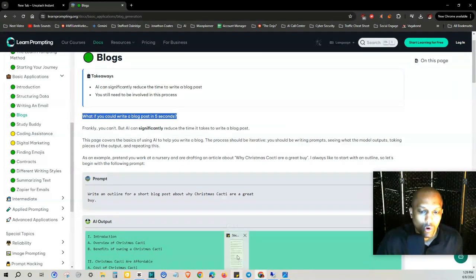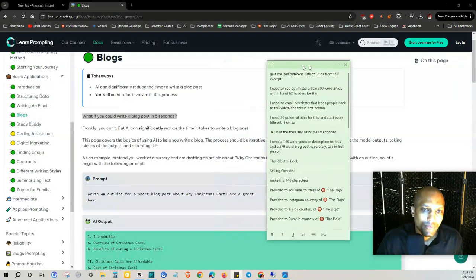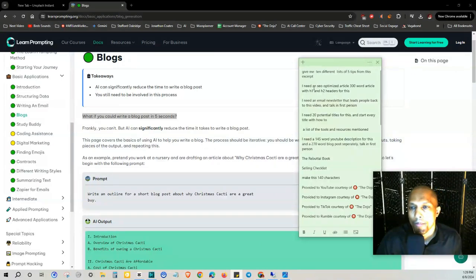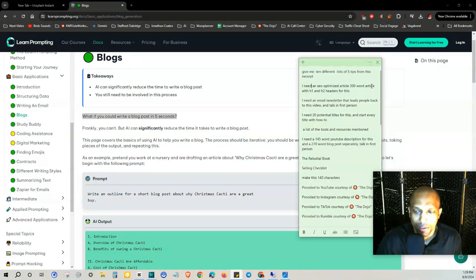I actually have different prompts that I use for creating content such as writing a blog post and this is actually my secret stash right here. So I need an SEO optimized article 300 words, let me delete this.